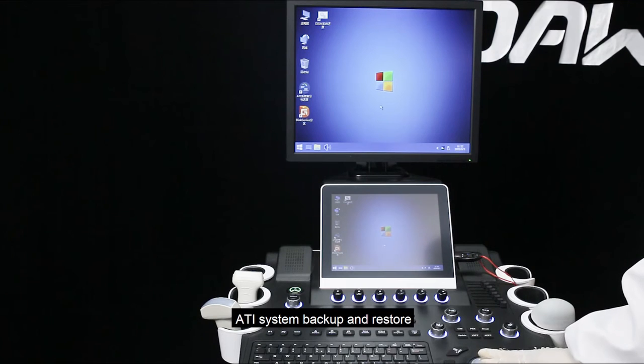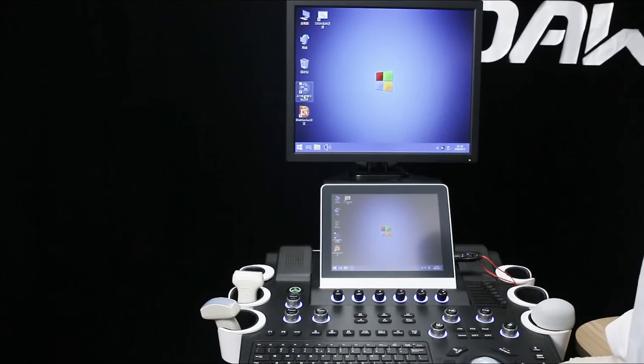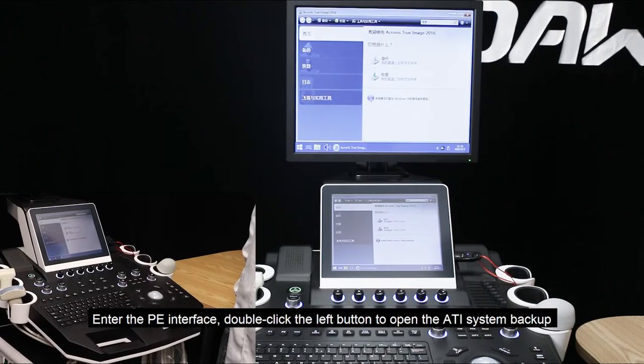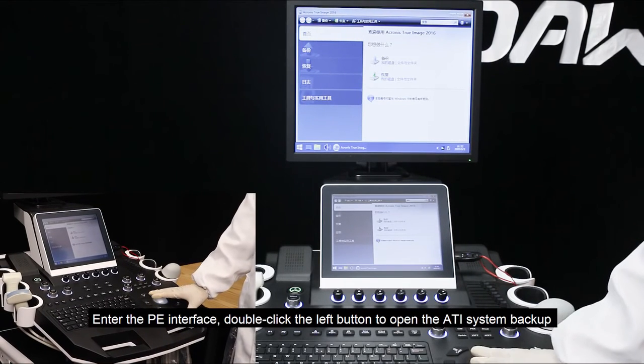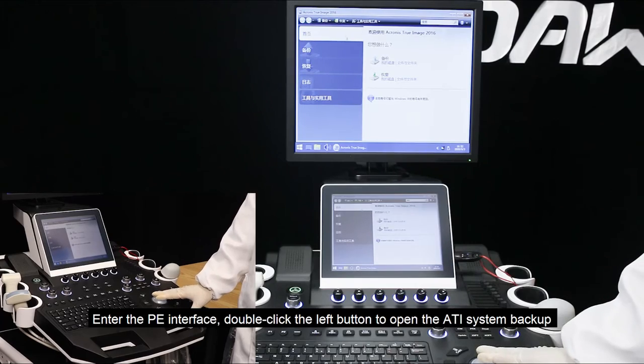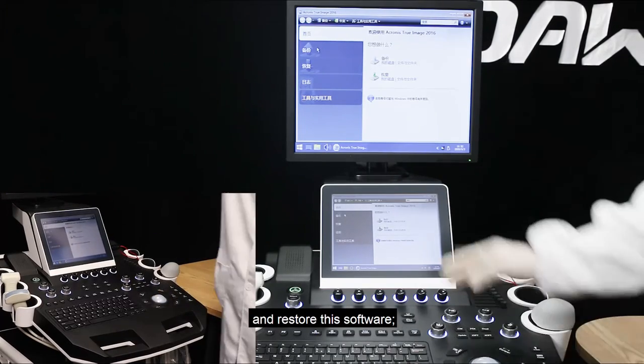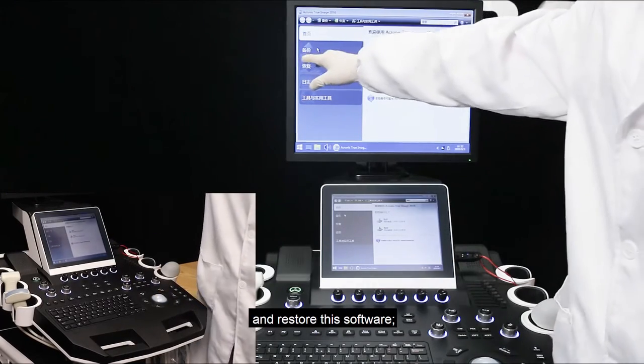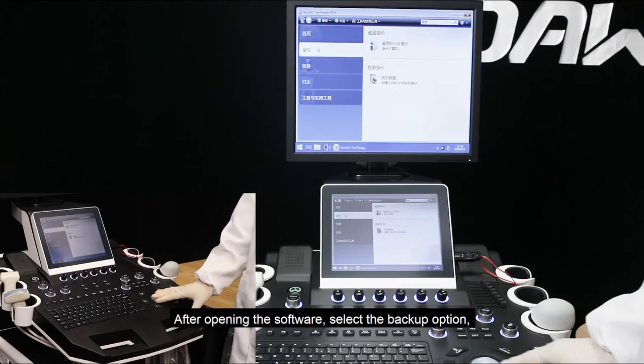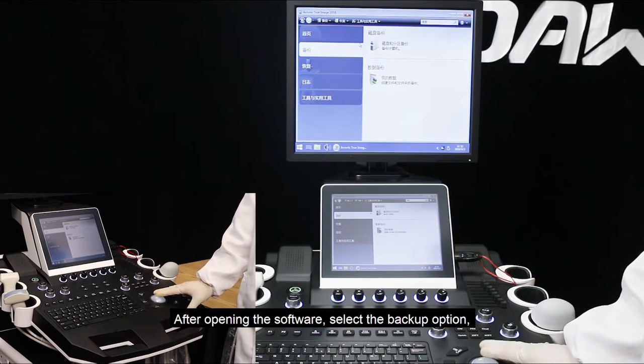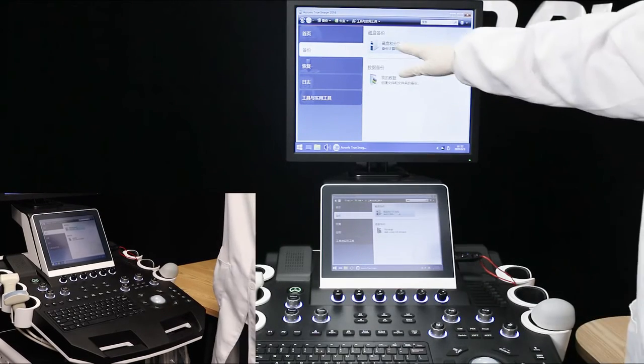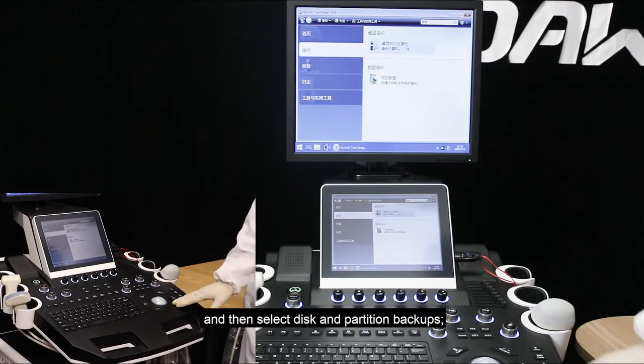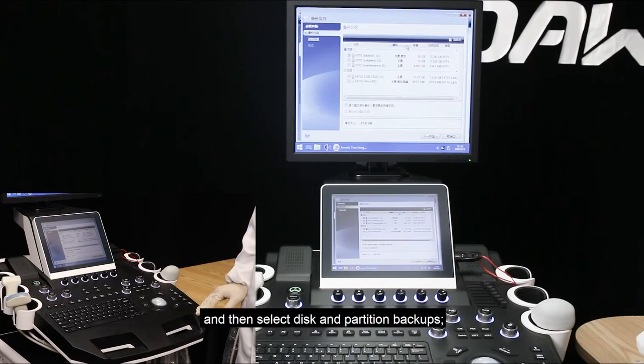ATI system backup and restore. Enter the PE interface. Double click the left button to open the ATI system backup and restore software. After opening the software, select the backup option, and then select disk and partition backups.